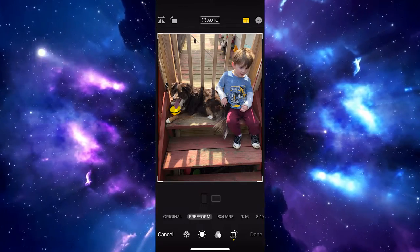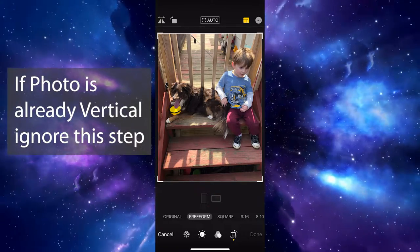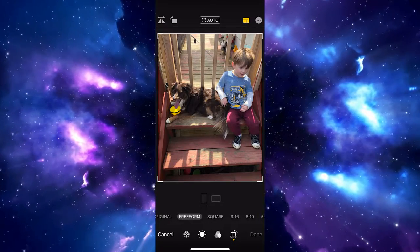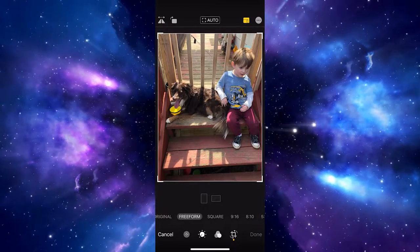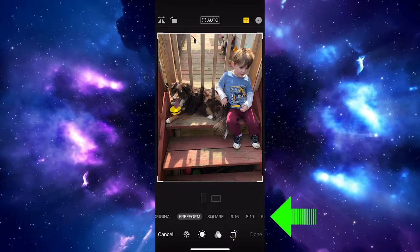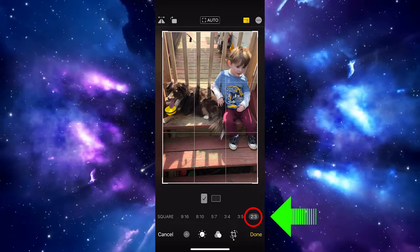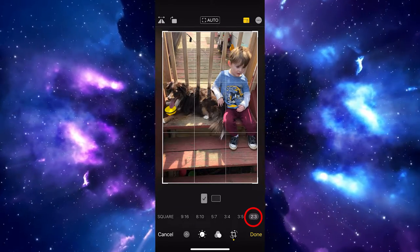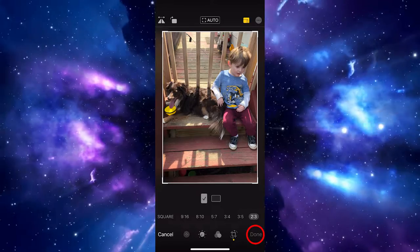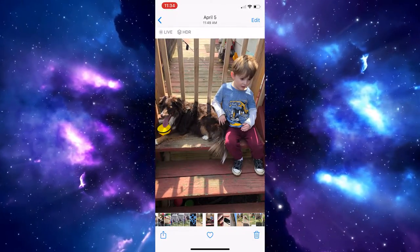It definitely has to be up and down. So if it's not, go ahead and select that so it shows correctly. What we're looking for is aspect ratio 2:3 — go ahead and choose that. We can move things over a little bit here. Now we have our picture, so we want to choose done.